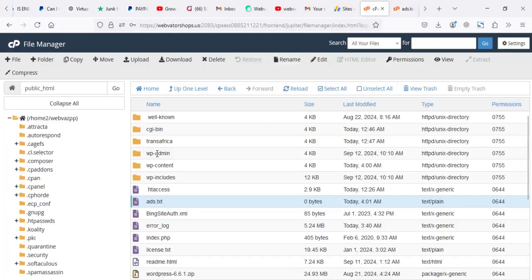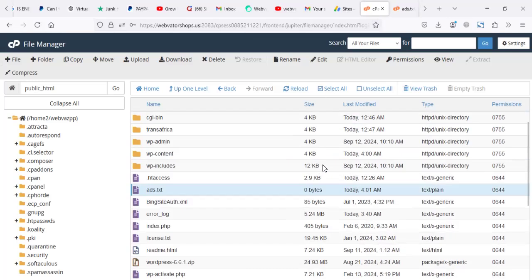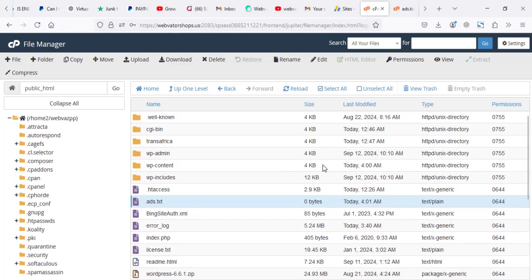This method works for everything. Even if it's an HTML, even if it's a WordPress website, even if it's whatever the website is, that is fine. As long as you can just create a file in your root directory, then you create a file.